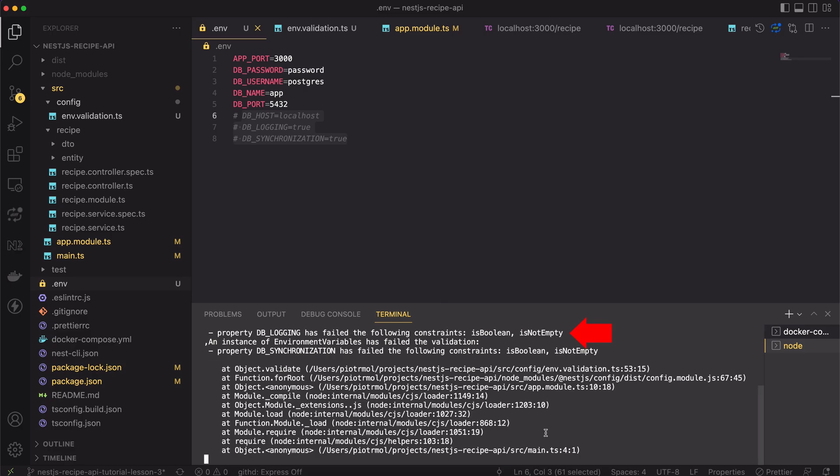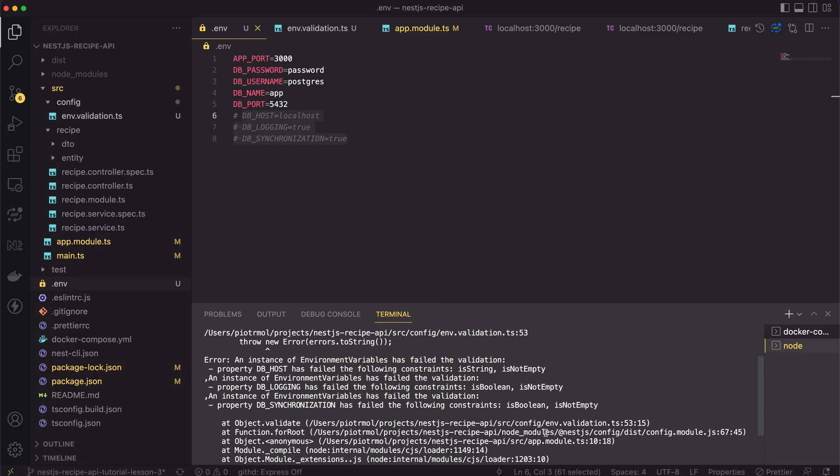Yes, as you can see, the app hasn't started. There is a validation error inside the console. Great!